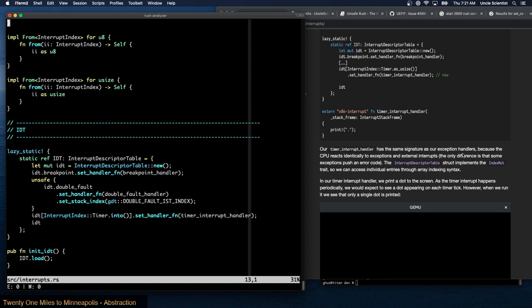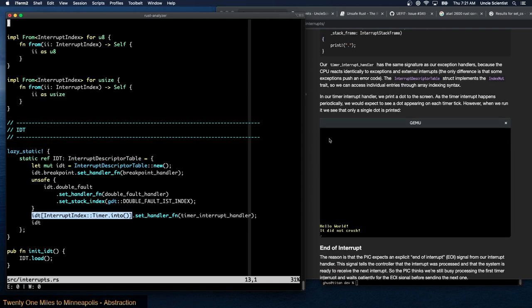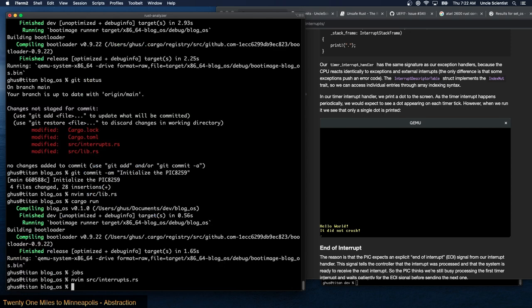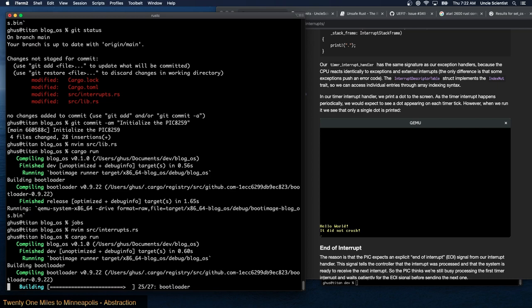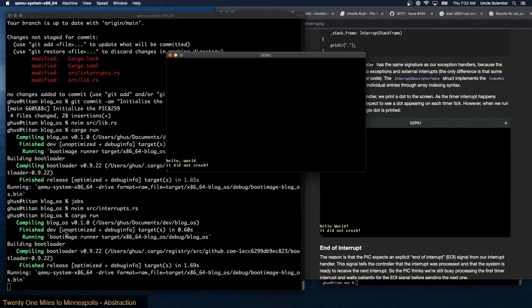Our timer interrupt handler has the same signature as exception handlers because the CPU reacts identically to both — the only difference is that some exceptions push an error code. In our timer interrupt handler we print a dot to the screen. Since the timer interrupt happens periodically we'd expect to see a dot appearing on each tick. When we run it, only a single dot is printed — a very tiny dot.